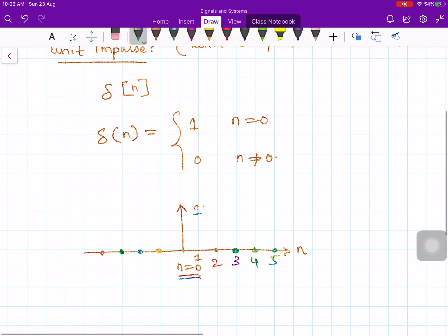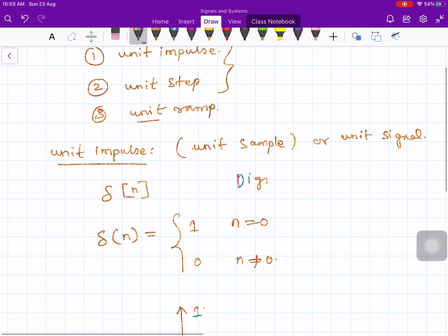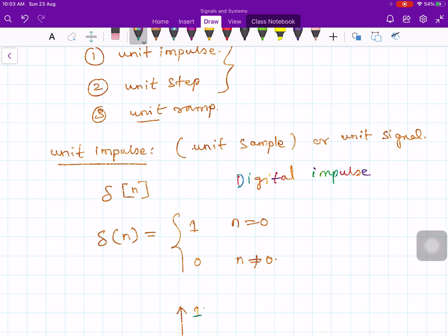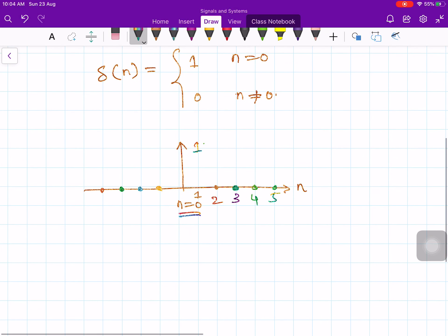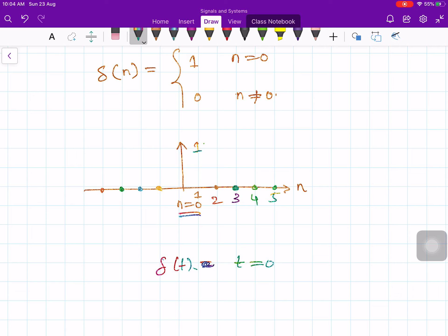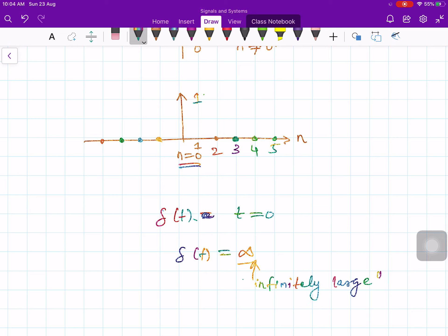It is also called a digital impulse. It is called a digital impulse because we have an analog impulse signal — that is why this is also called a digital impulse signal. If you compare with the analog impulse, delta of t is quite complicated. The analog impulse exists at t equals 0 only, and the amplitude there is infinitely large.